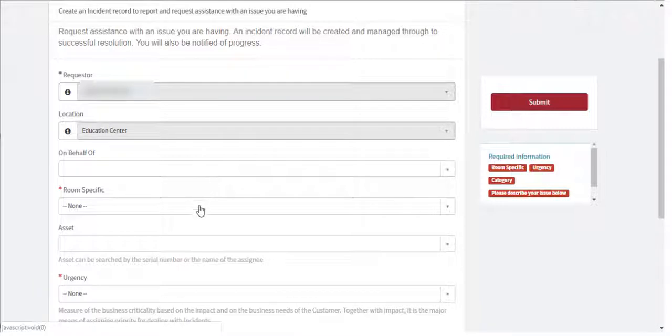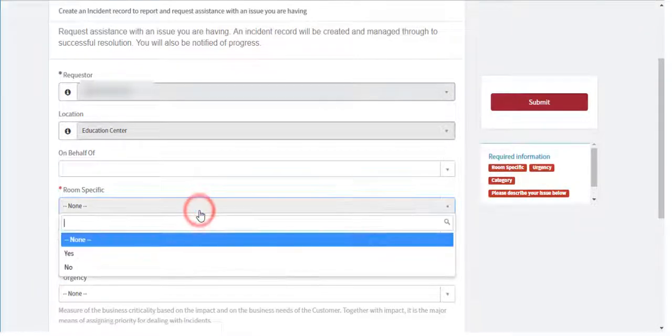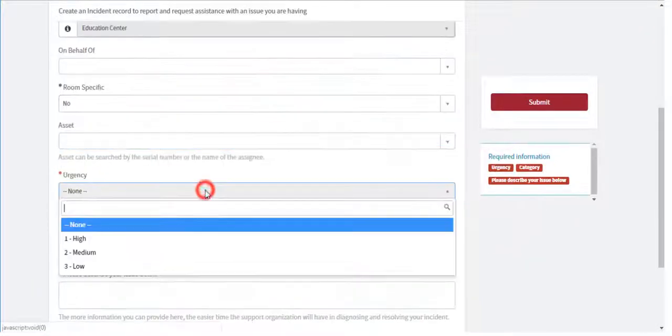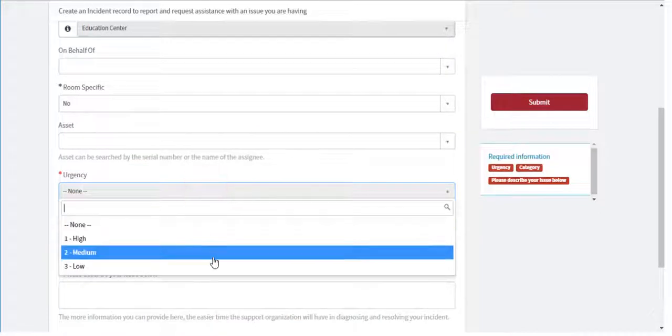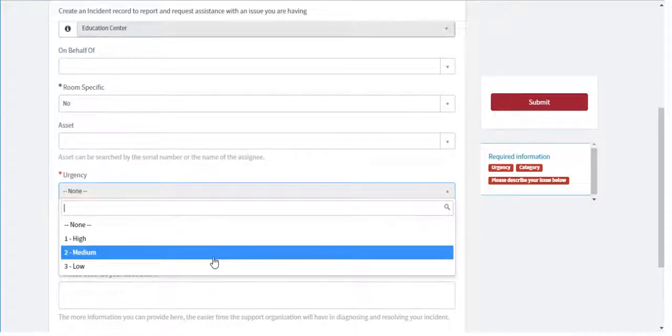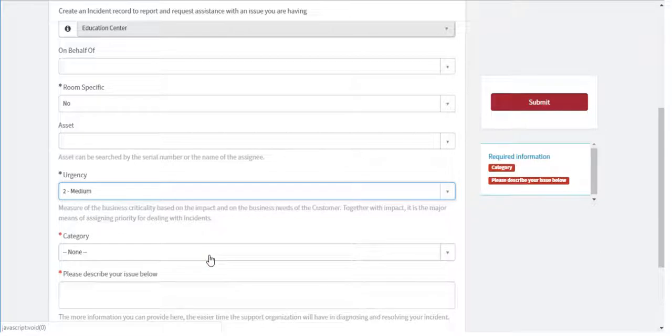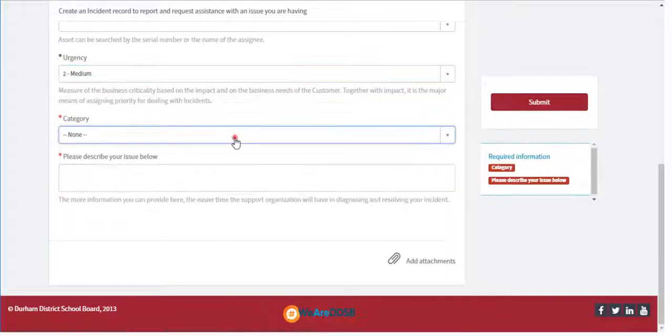Choose whether the request is specific to a room. Select an urgency. High urgency indicates you are unable to do your job. Most of your tickets, of course, will be medium.